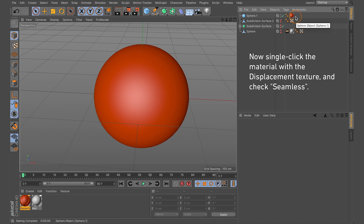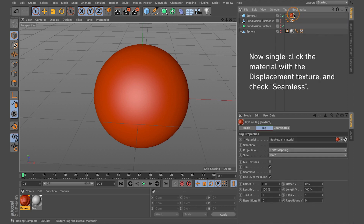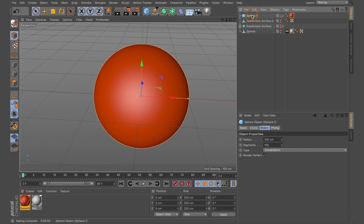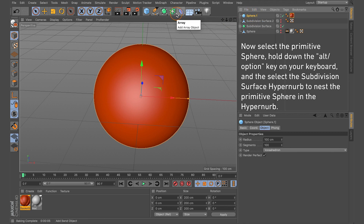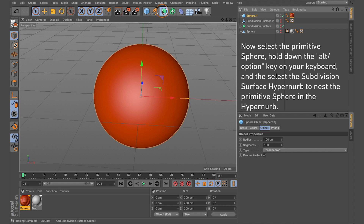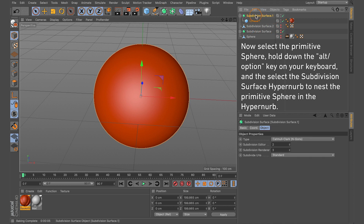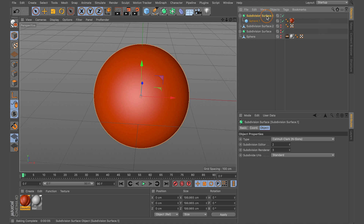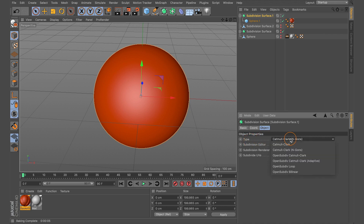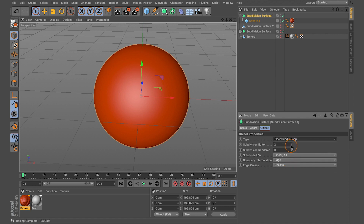Single-click the material with our displacement texture added and check Seamless. Do a quick check — that looks okay. With our primitive sphere selected, come to the Subdivision Surface HyperNURBS, hold the Alt/Option key, and select it so it nests the primitive sphere inside the HyperNURBS. With the HyperNURBS selected, come to the Attributes tab and Object tab. Change the type from Catmull-Clark and GONs to Open Subdiv Loop.